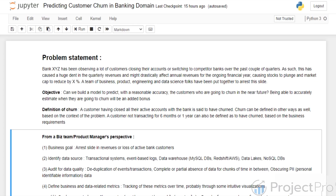After thinking, it was decided that some interventions will be put in place in the future to reduce customers who are churning. But the first thing is to identify such customers, because the company doesn't have unlimited resources to apply interventions to everybody — so the interventions have to be targeted. Hence the question to the data science team is: can we build a model to predict with reasonable accuracy the customers who are going to churn in the near future?